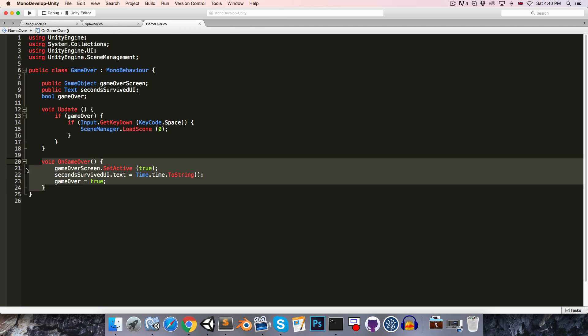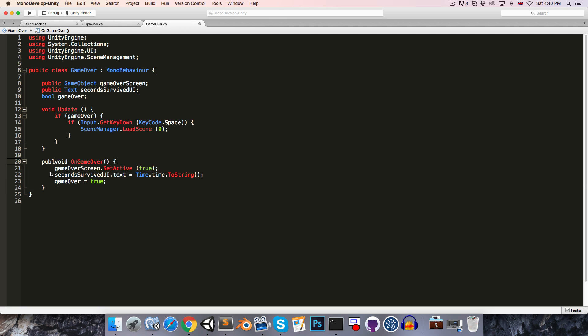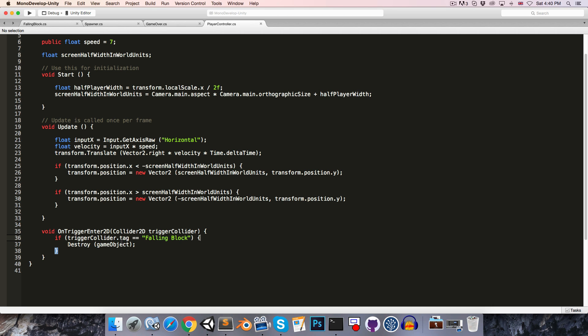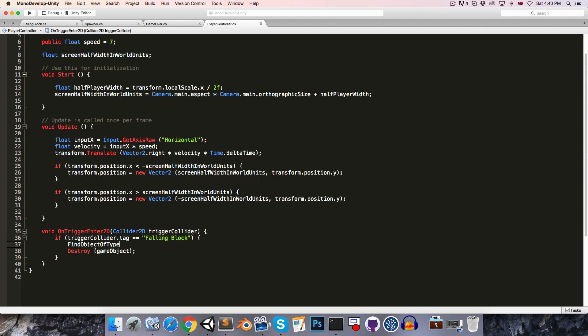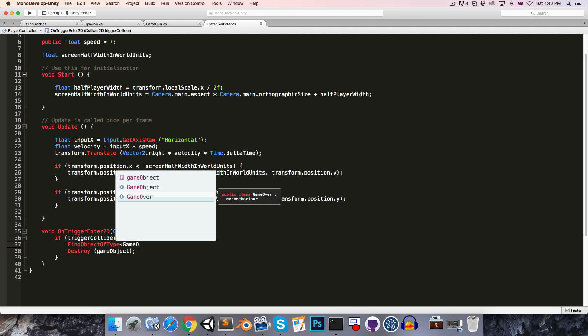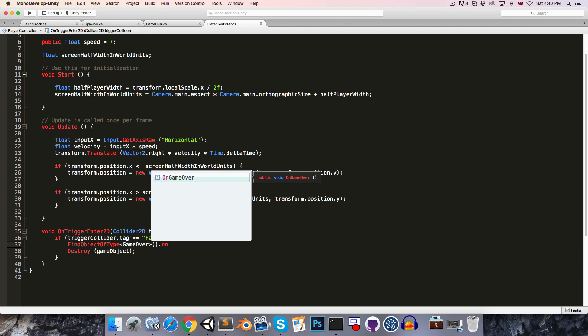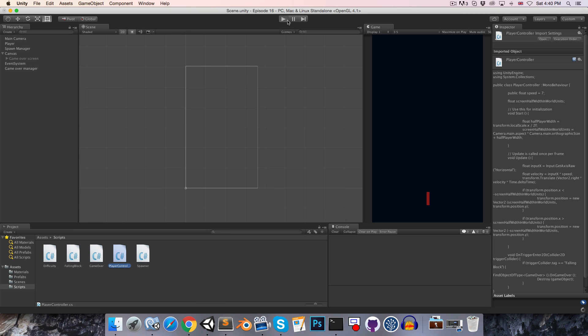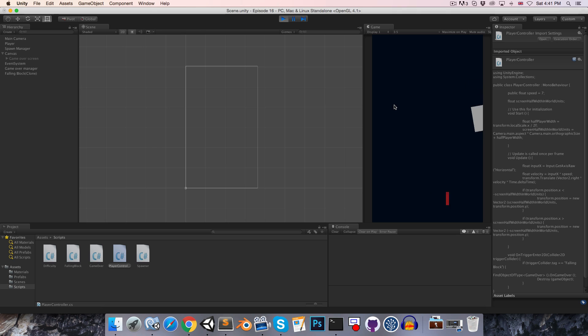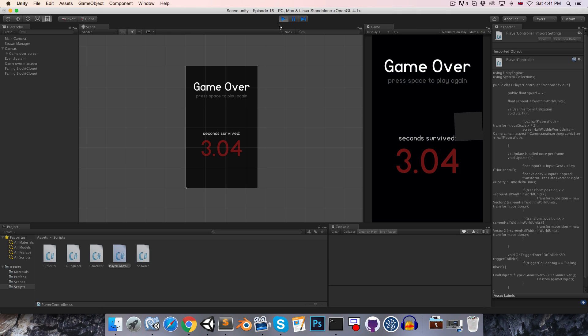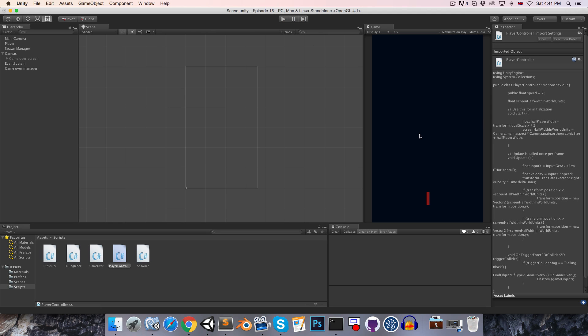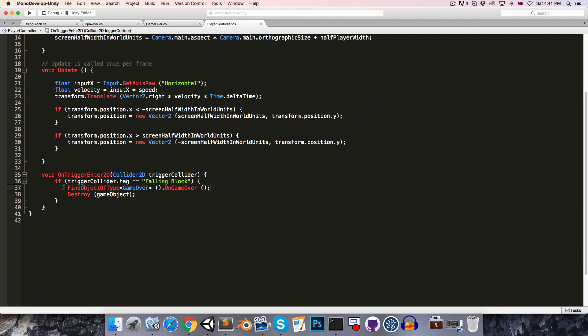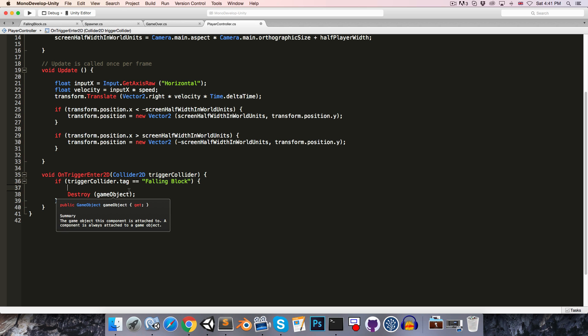Now the easiest way to resolve this would be to simply make the method public and then head over to the player script and just before we destroy the player object we could do a little FindObjectOfType search for an object of type game over and just call the OnGameOver method on that. Now this would work, we can go into Unity, press play, and if we get ourselves destroyed by a block then the game over screen appears. But as I spoke about in episode 12 on script communication, this isn't a very good practice because the player script doesn't really have any relationship to the game over script, so it's strange having a reference to it over here.